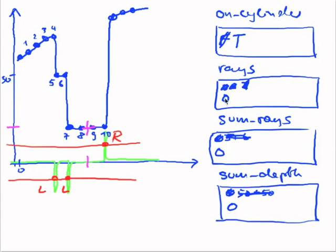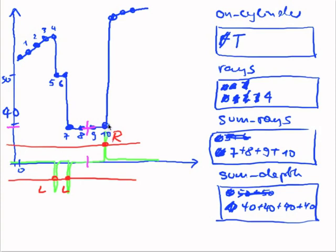So it will sum up the rays, one ray, say the depth here would be 40. The sum of the rays will be seven, the depth 40. And it will go on like that. And when I'm here, then I will have counted four rays. The sum will be seven plus eight plus nine plus ten. So I will have four depth values of exactly 40 in this example.